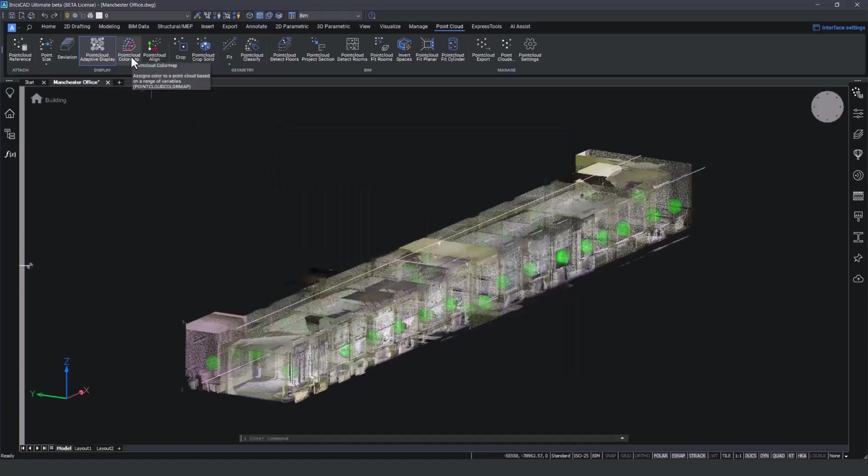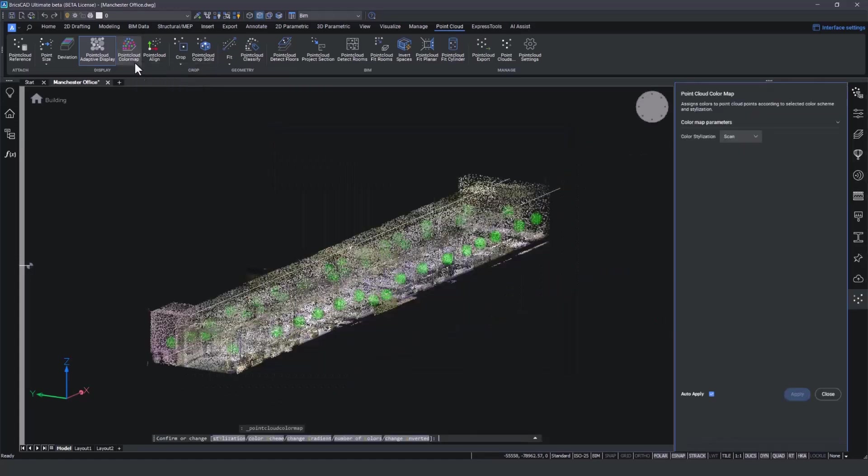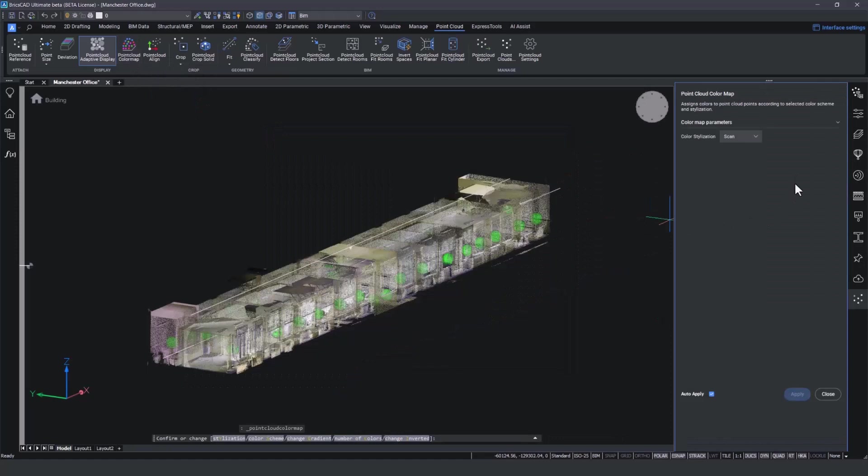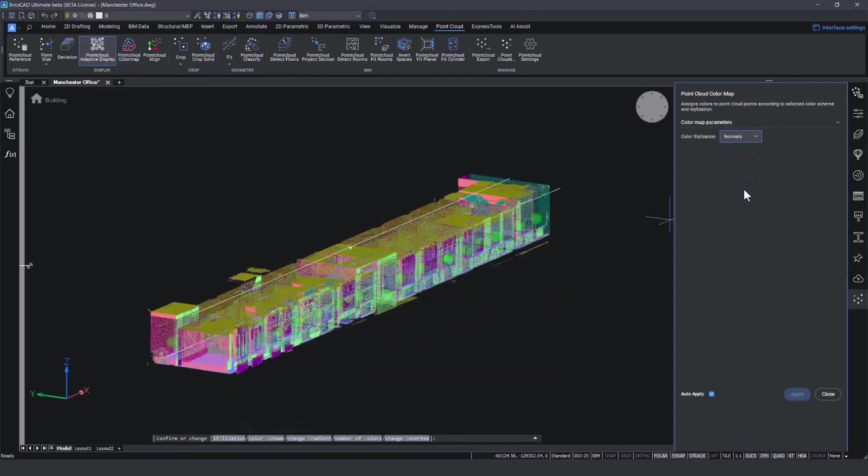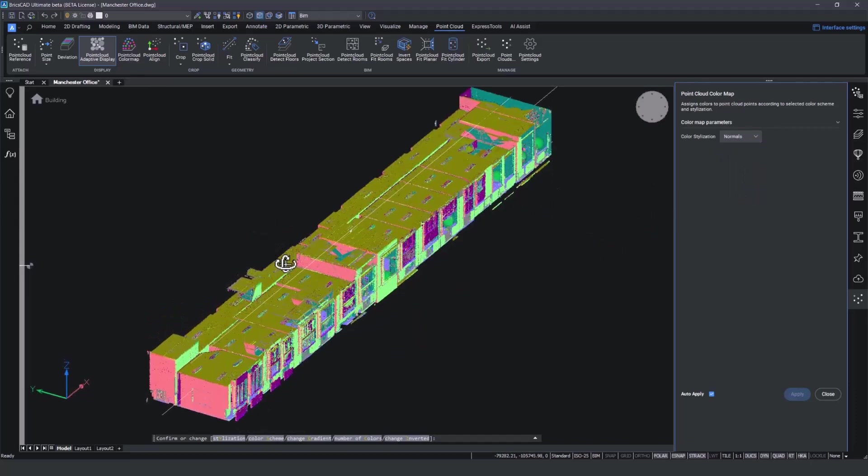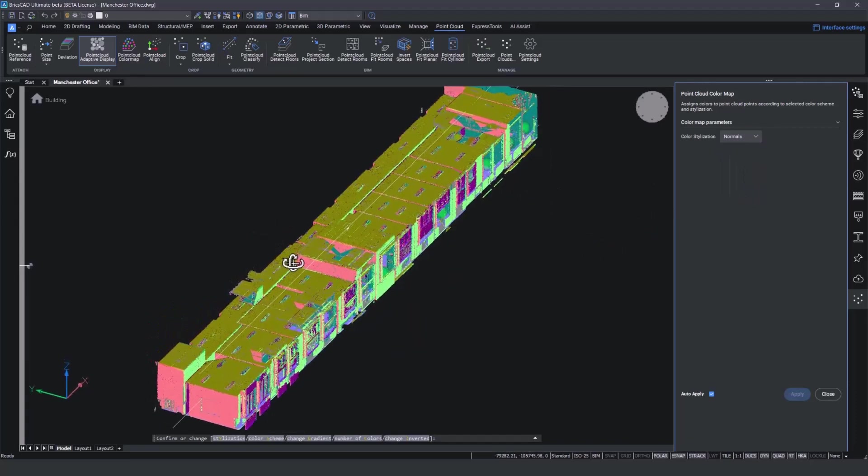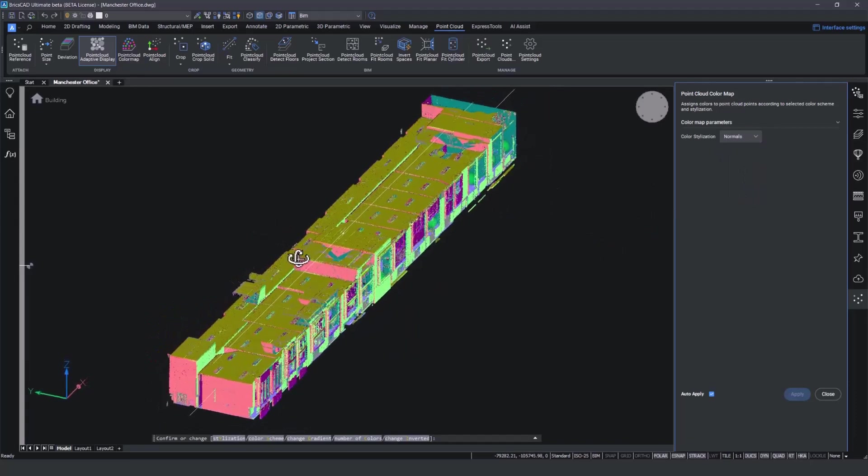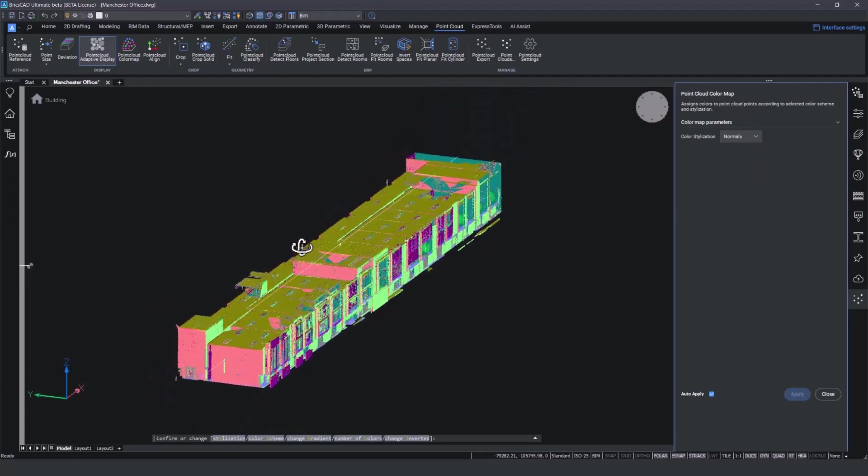You can view the result by opening up the point cloud color map. Under color stylization, we select normals and the point colors change according to their XYZ plane alignment.